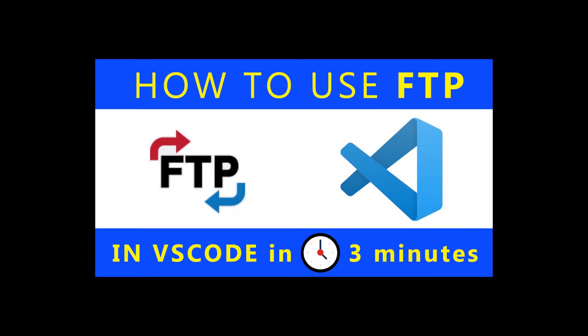In this tutorial I'm going to show you how to use a VS Code FTP extension to upload and download files from your web server.